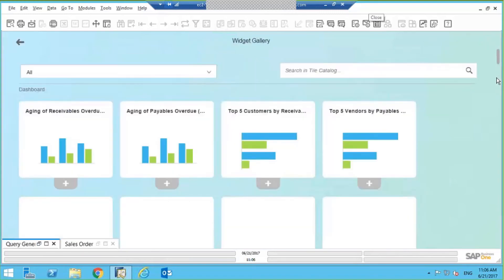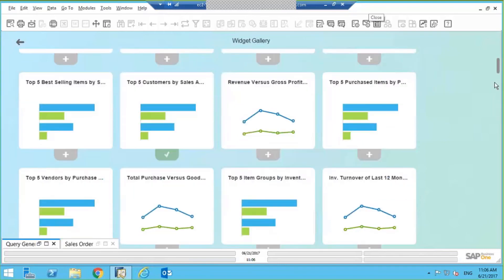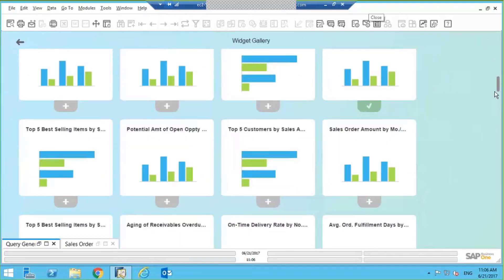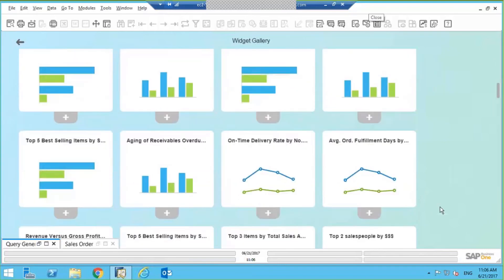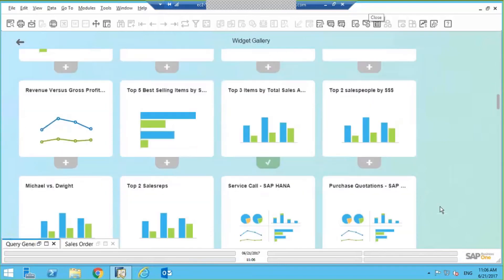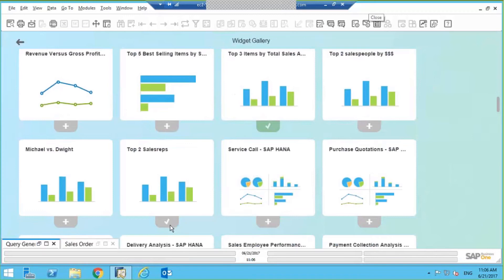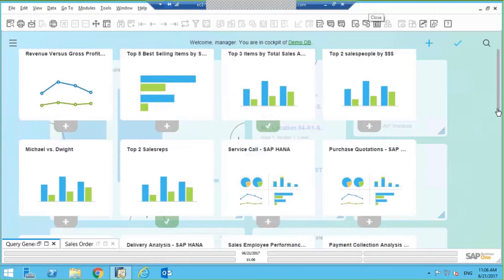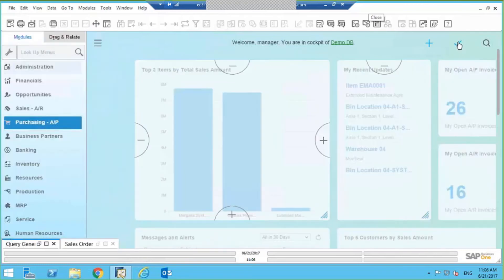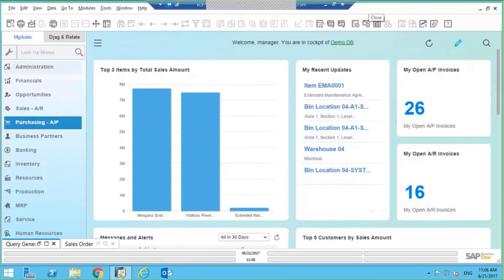And we're just going to find that bar chart we just created. So here it is, top two sales reps. Click on the plus button, click on the back arrow here, and a little check mark.